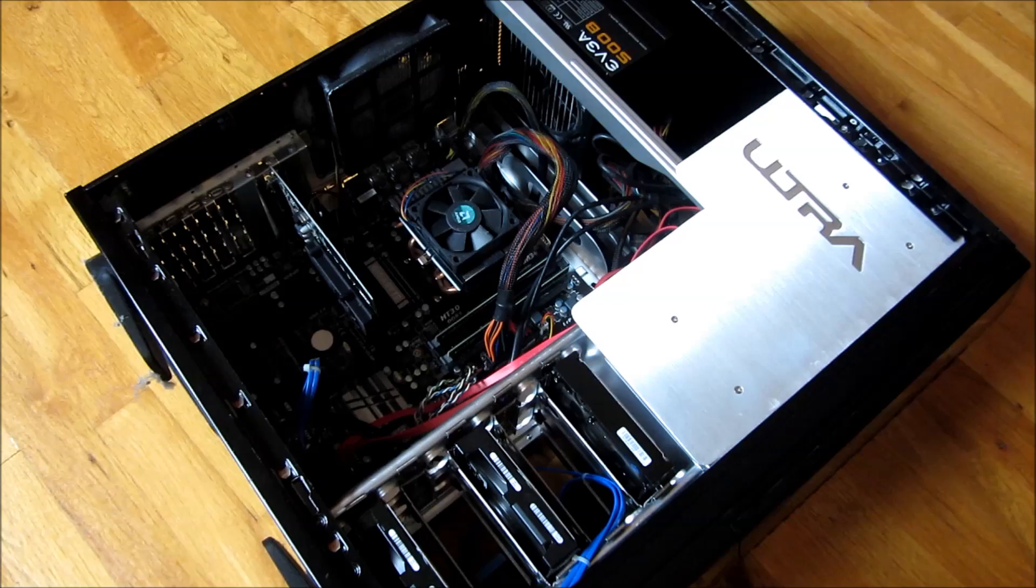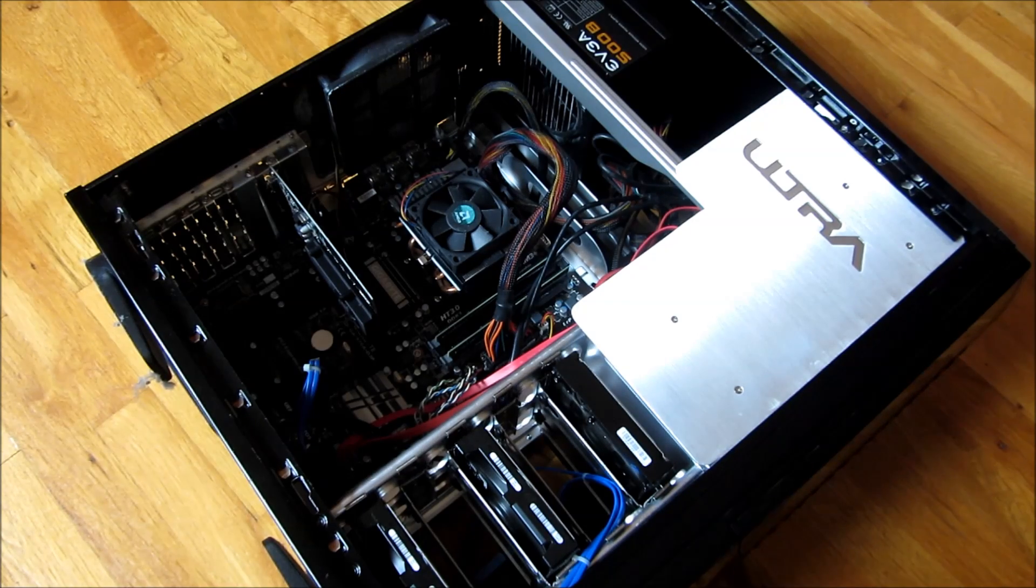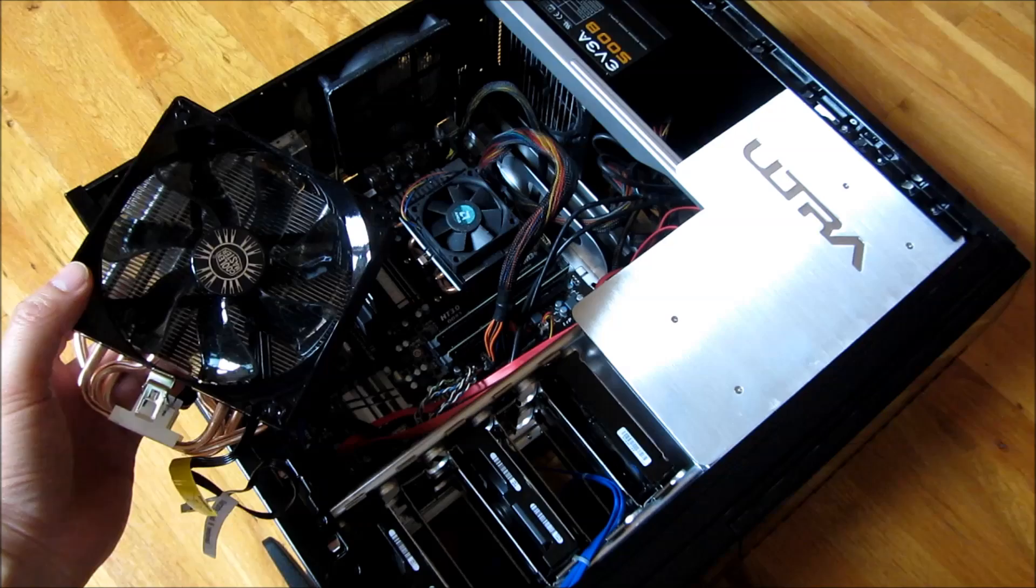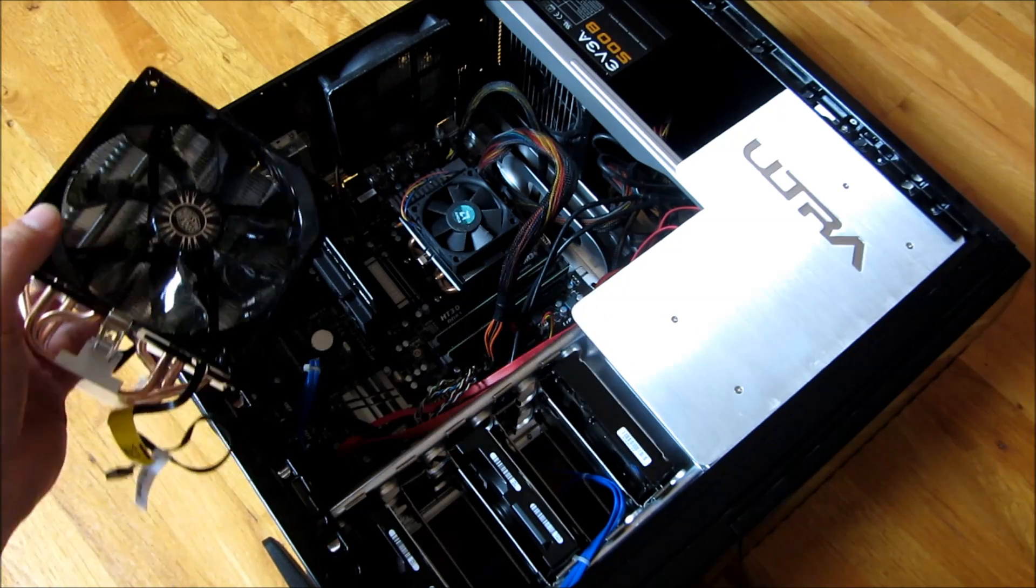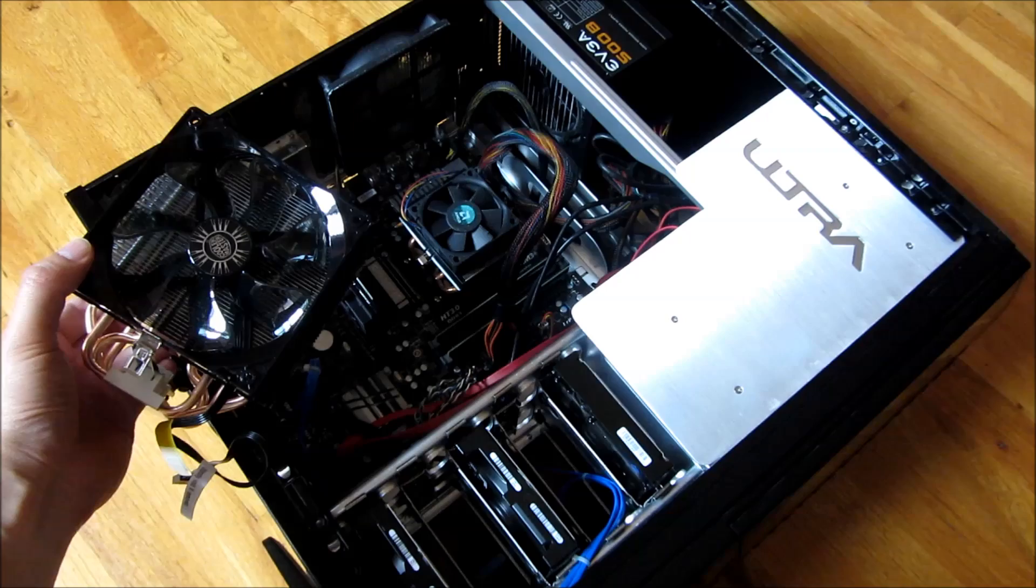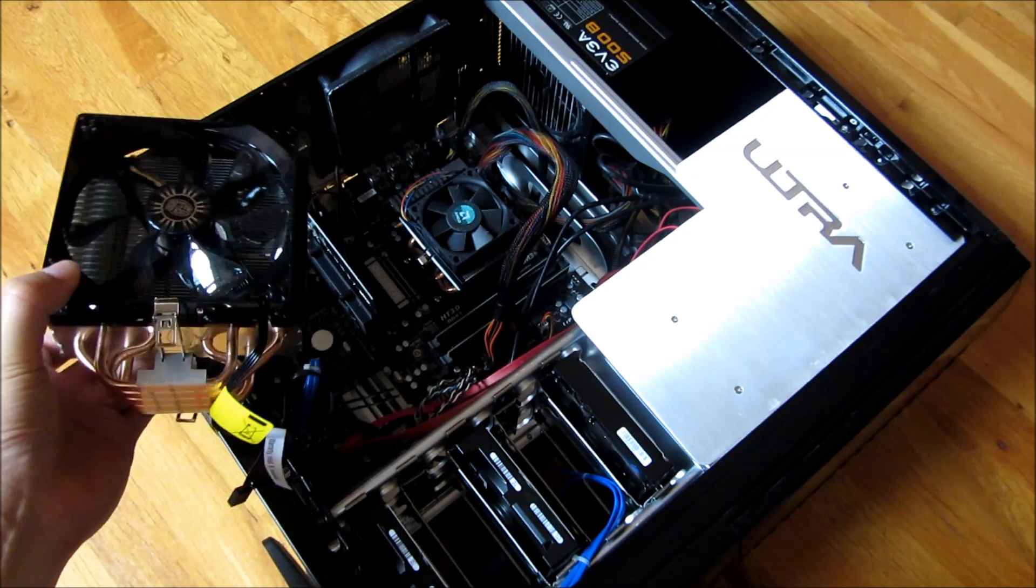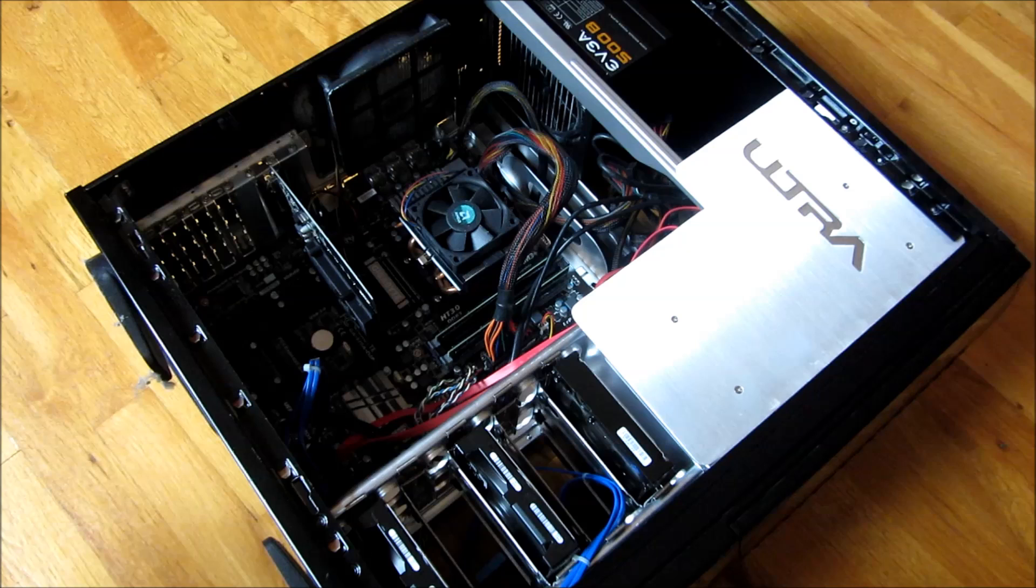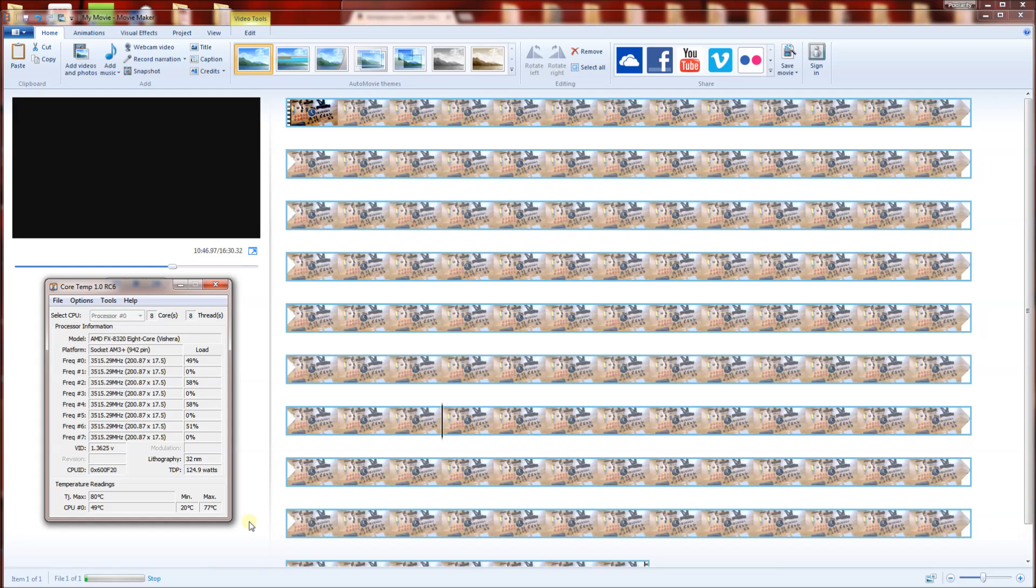What you see here is the stock fan, so I'm going to replace it with this Hyper T4 Cooler Master. You can see right away it's already four times the size of the stock fan. This is the before, and I will show you the after.